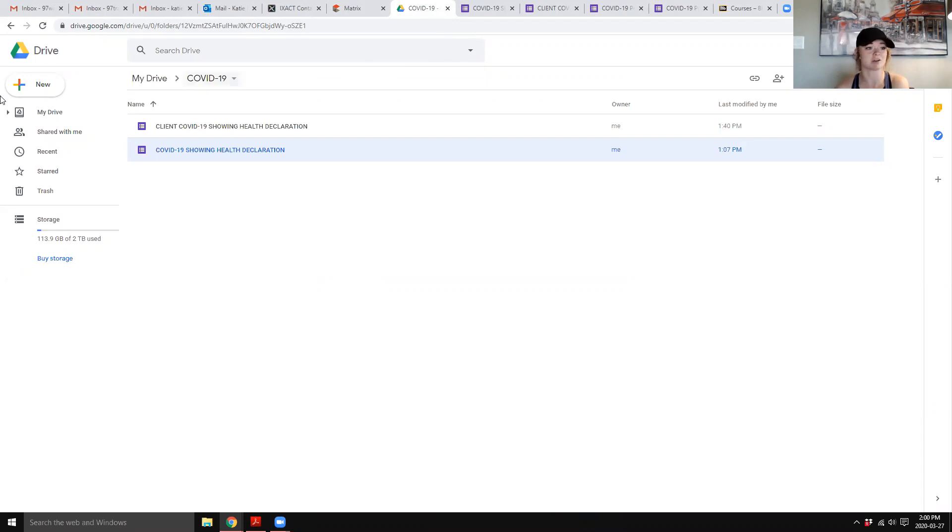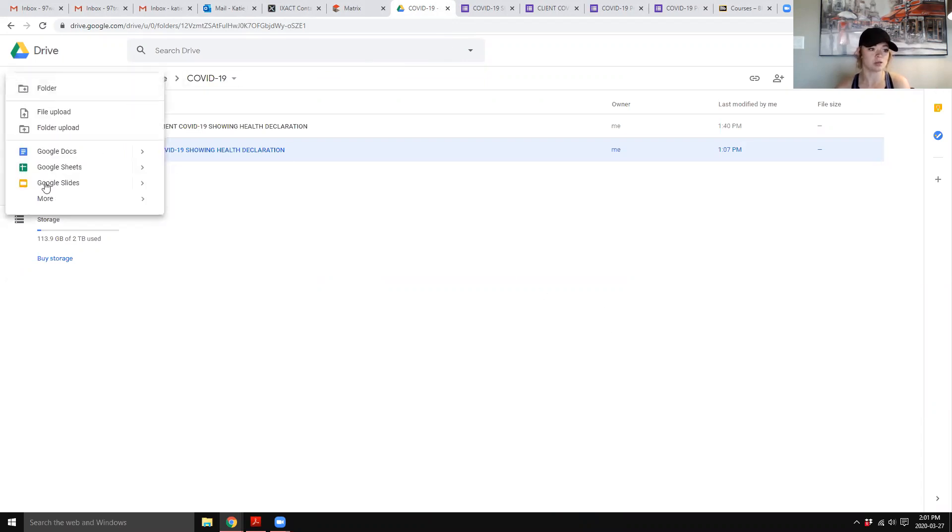It took me about five minutes to figure out. So you're going to go to Google Drive, new, more, Google Forms.